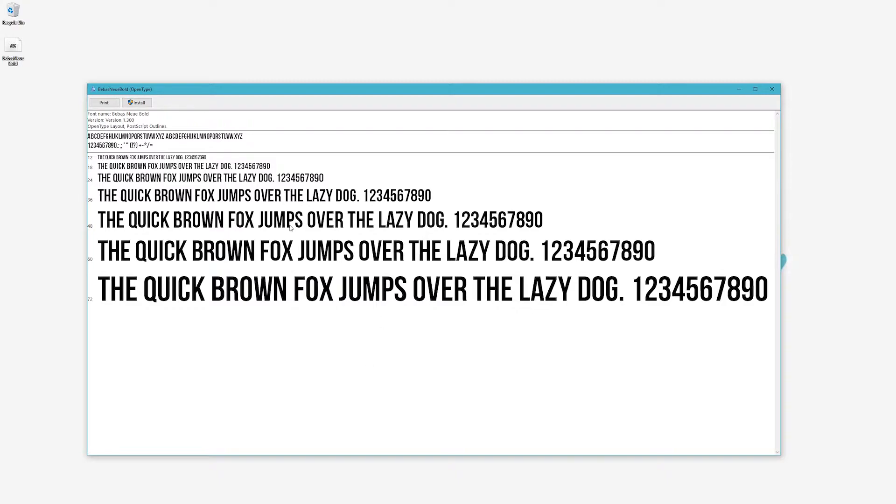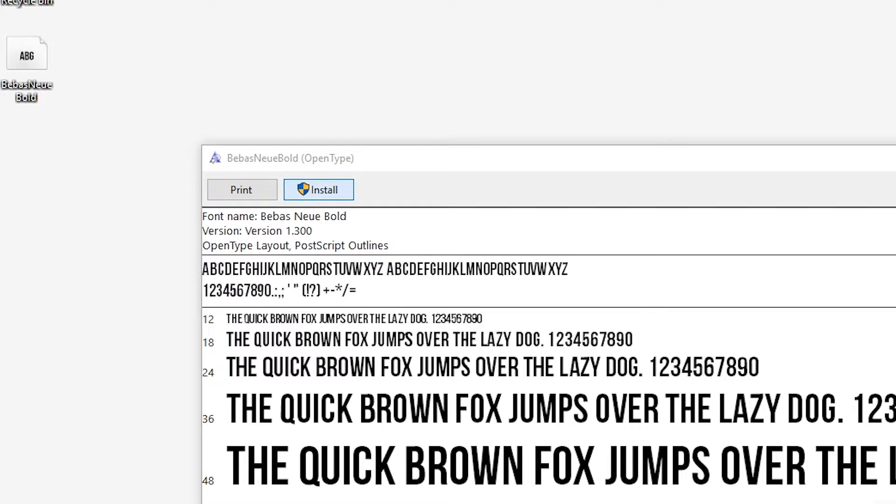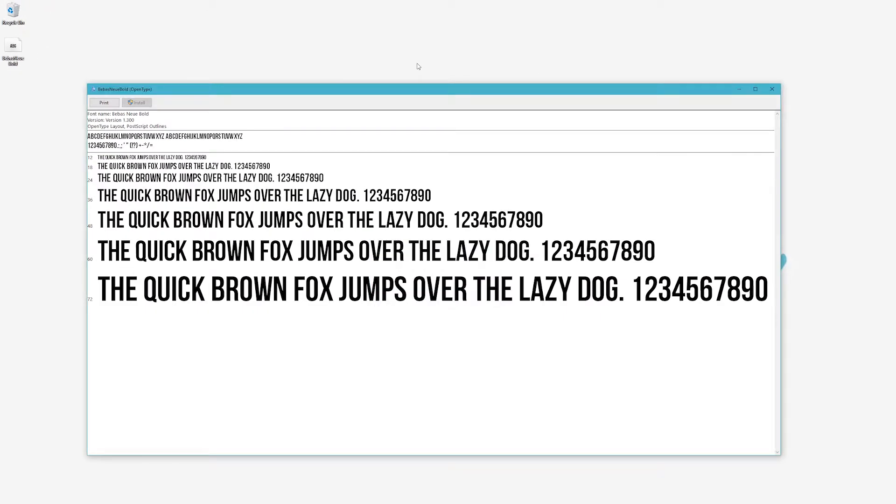To install it, go to the top left corner and click the Install button. And there you go, you've installed your font.